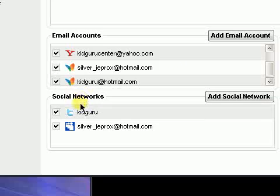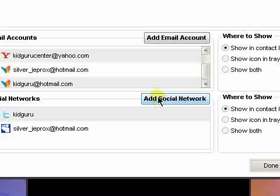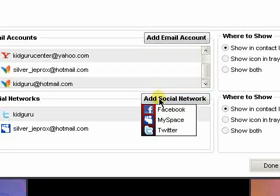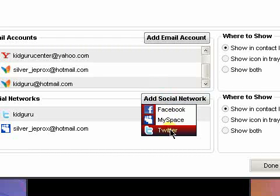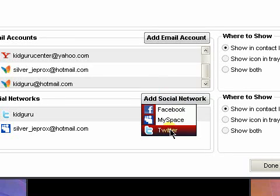You can also add social networks. As of the beta, they only have three, but pretty good ones. Twitter, obviously, Facebook, and MySpace. So, you can do your little status updates, stuff like that. Check your friends' requests, etc.